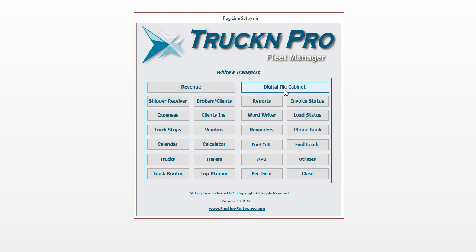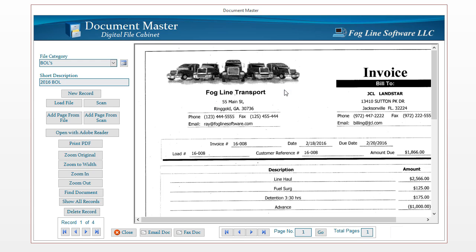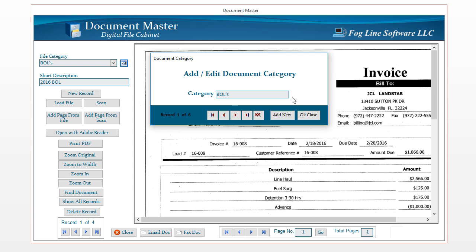We're going to take a look at the Document Master Digital File Cabinet. You can think of this as your filing cabinet in your office — a cabinet with folders in different categories. This is the same thing but digitally scanned, so you can scan all of your files and paperwork and put them into a file category. Then you'll be able to go back, do searches, and find them quickly. The first thing you'll want to do is click the button beside the file category drop-down list and create your file categories.